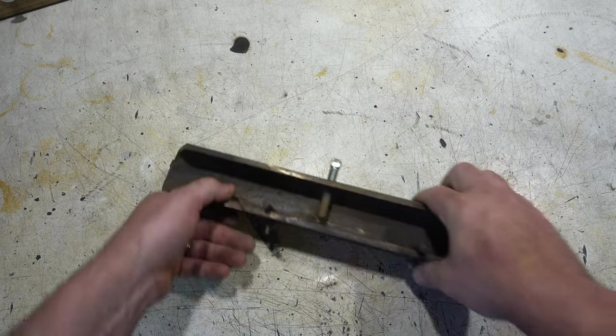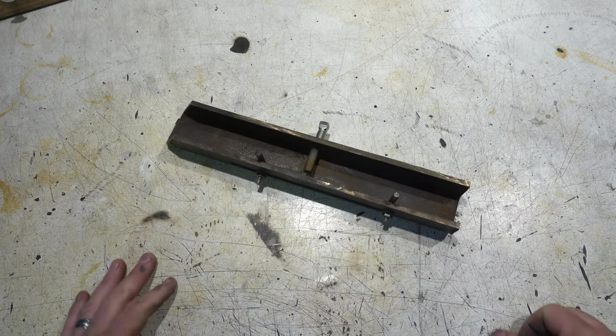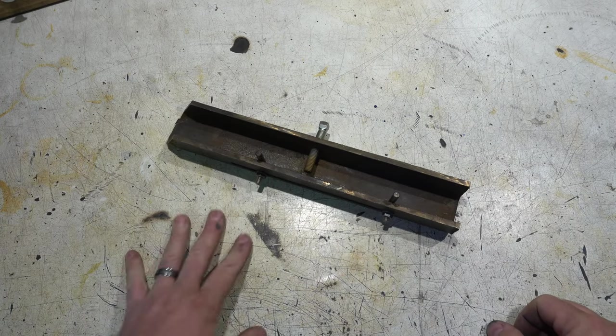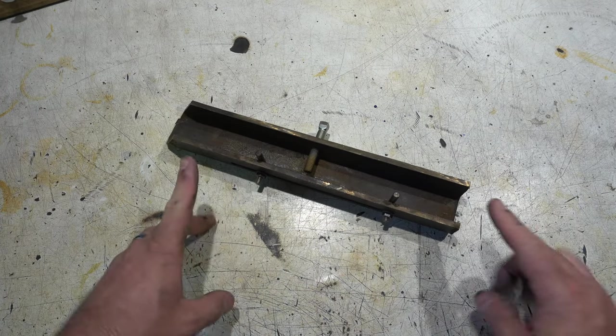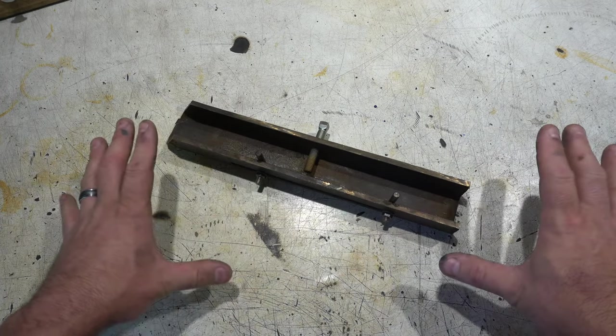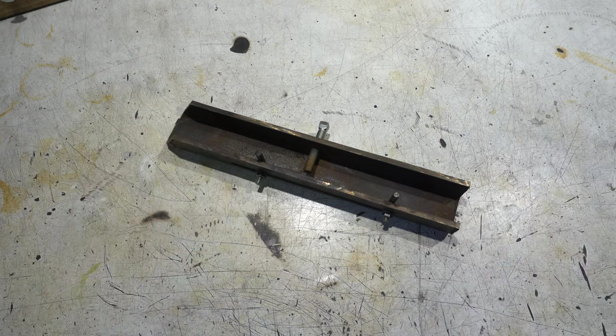So there you go folks. Two really important jigs that I use all the time. Thanks for joining me on today's Triple T. I hope you found these jigs useful. Go make yourself one of each. Check them out. They will definitely help you in knife making. Thanks for joining me folks. We'll see you on the next one.